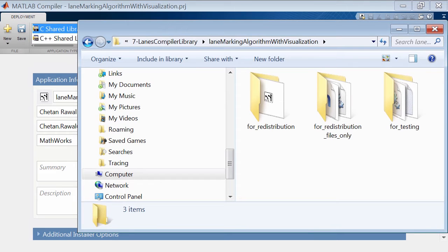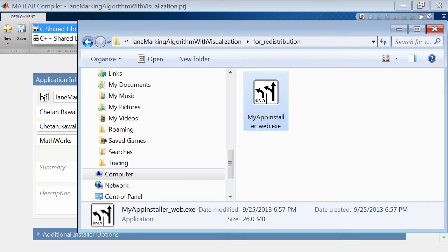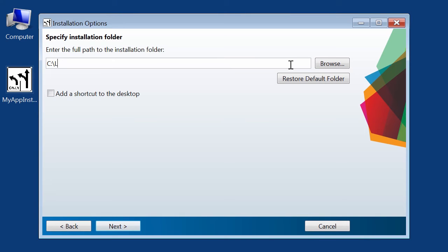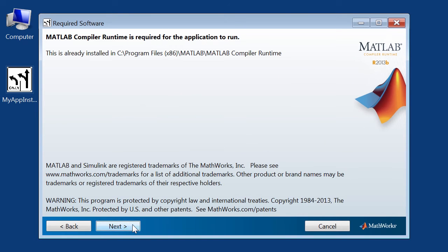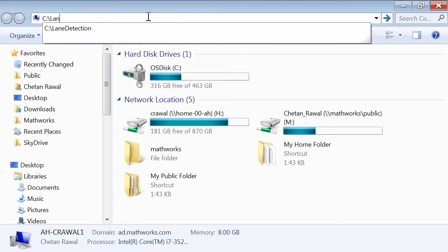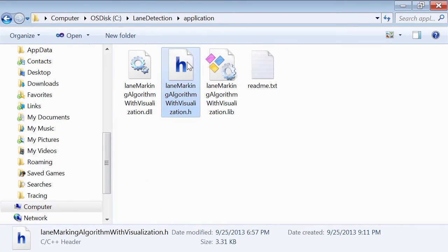Once packaging is complete, the output folder has a for-redistribution folder with a single installer file. It will install the shared libraries and header files you will need in the folder that you specify, and also install the required MATLAB runtime components that the DLL will use. On my computer, it already found the runtime, so it will skip the MATLAB runtime installation. Once finished installing, we have an auto-generated header file inside the application folder.